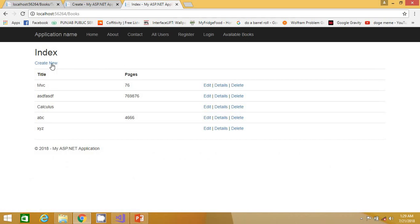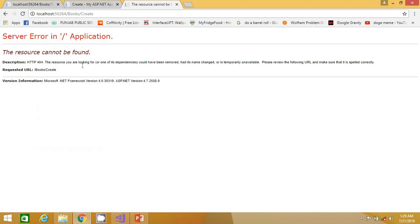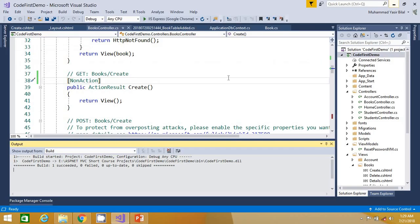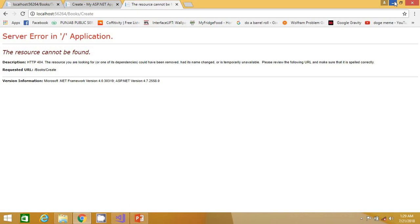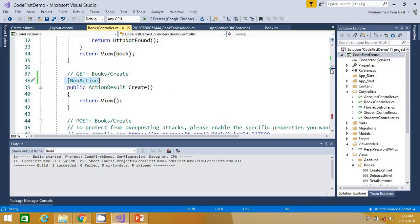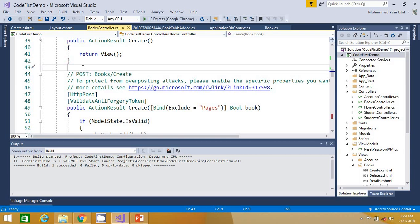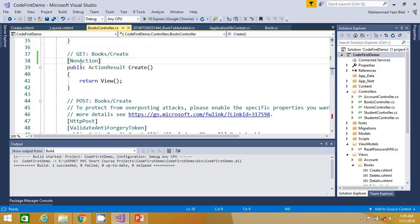Let me go to Books/Index. If I mouse over on this Create link, you can see in the bottom-left corner it will redirect to Books/Create — and we have made that action method NonAction. Now MVC is saying there is no resource found for this URL, which is technically true because we have made it NonAction. We do not want this action method to be executed via URL; we can call it programmatically, but it can never be executed via a URL request.